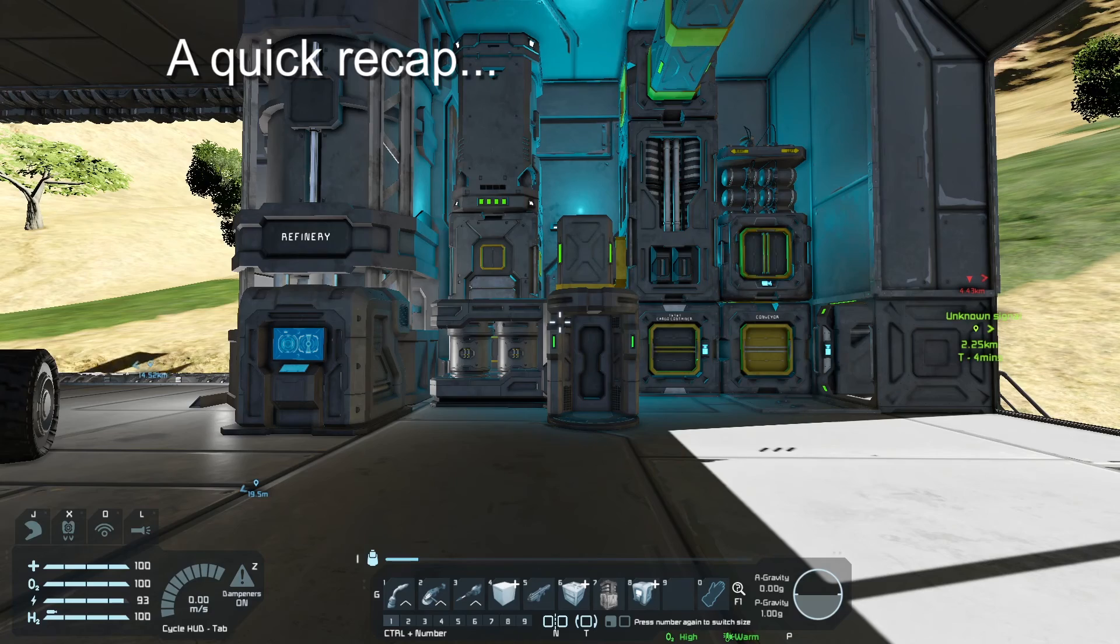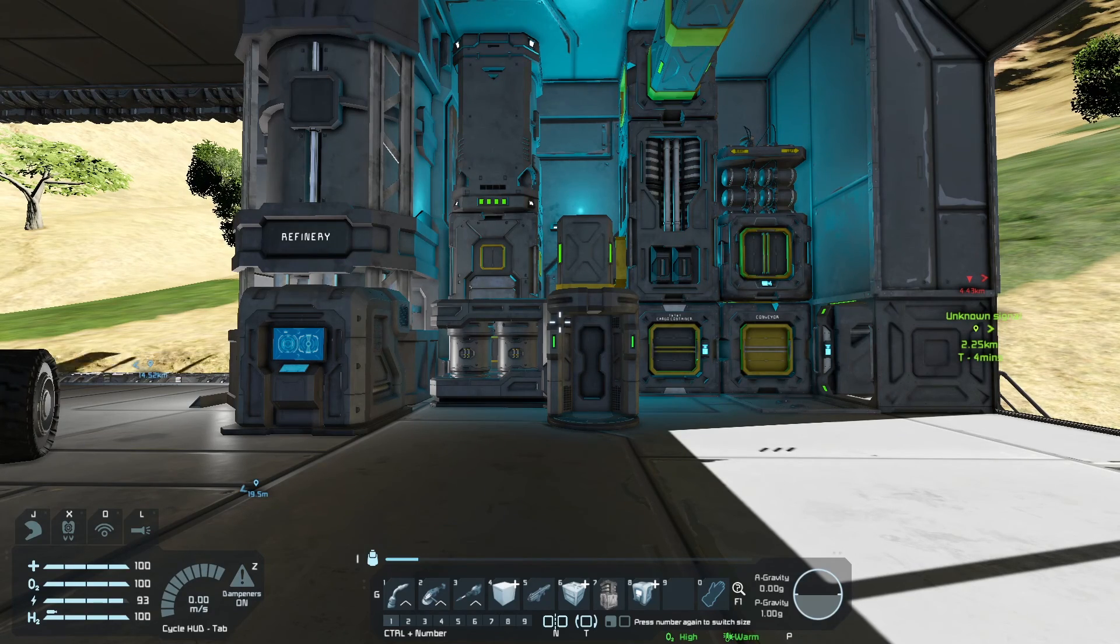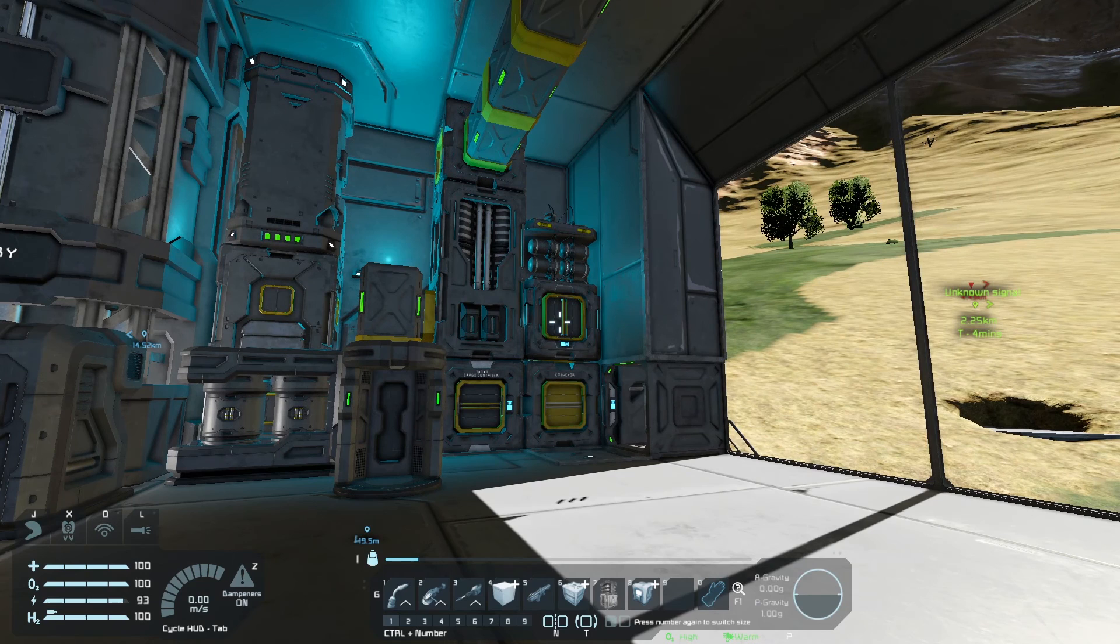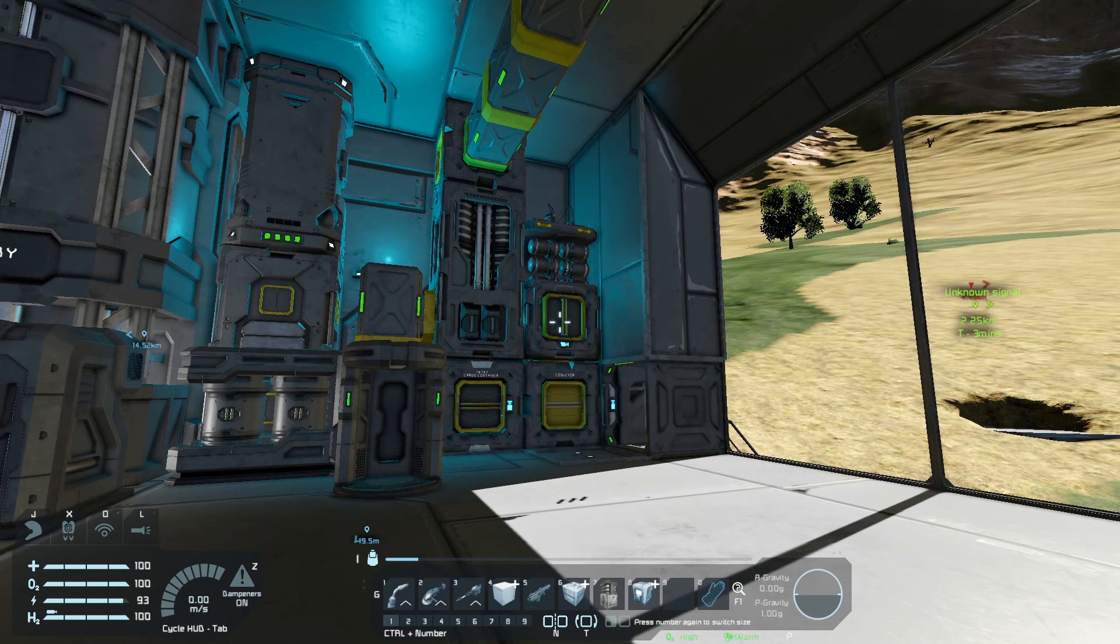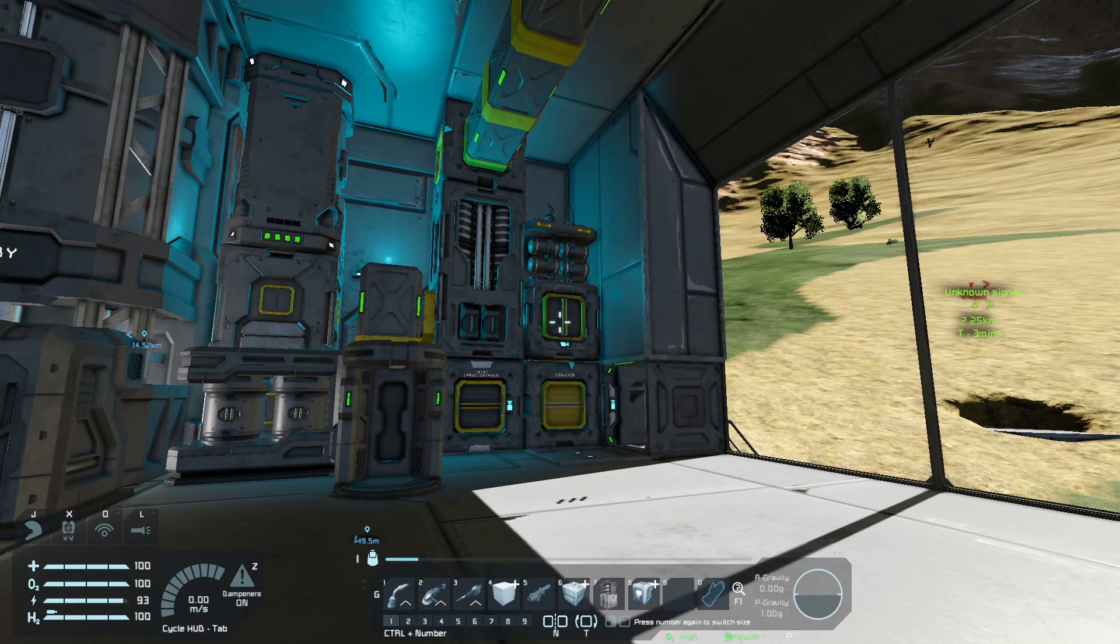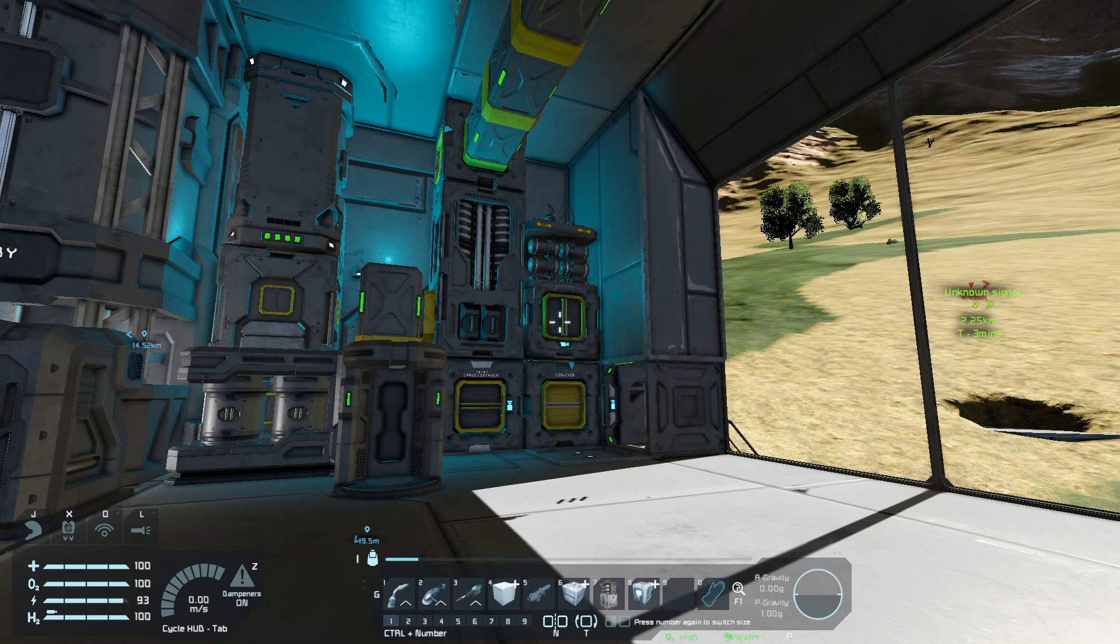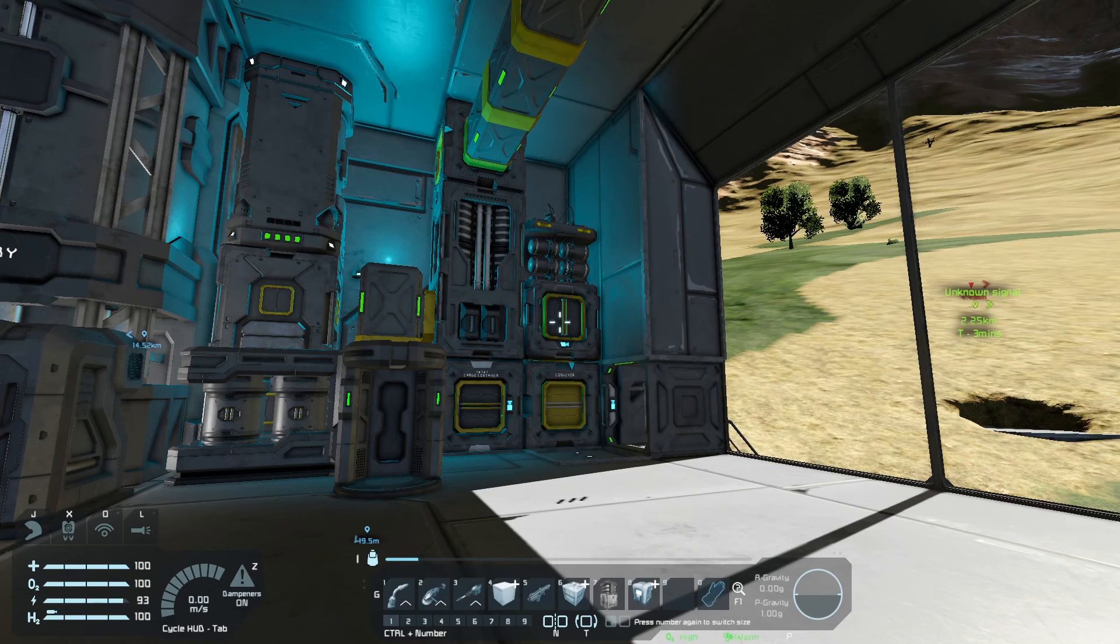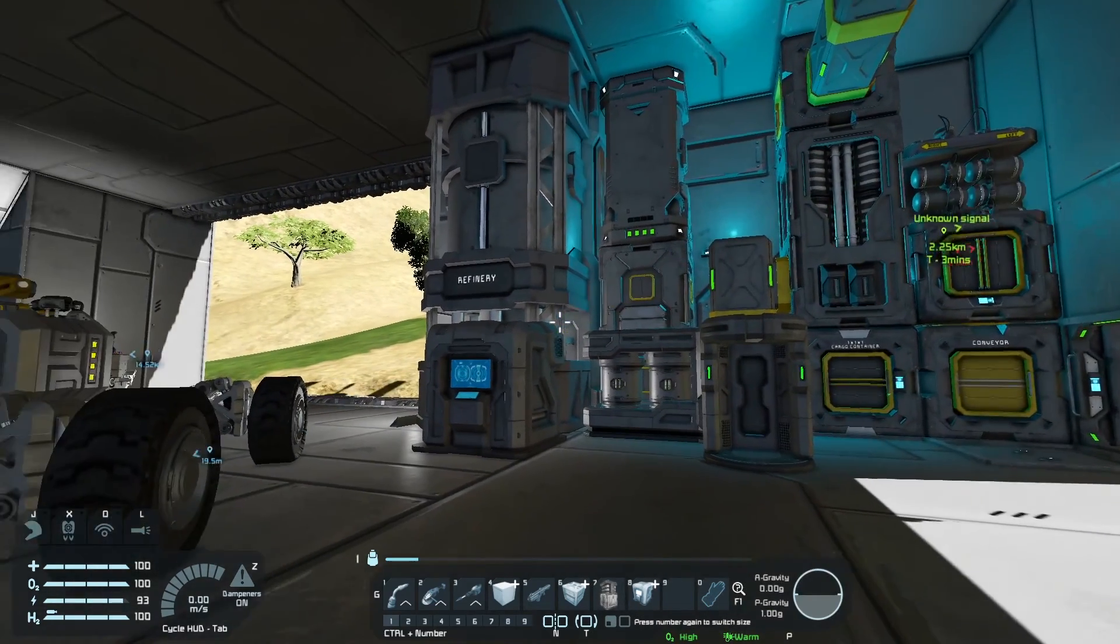OK, so just to explain what's happened there, the Nanobot Building Repair System will work by itself like that as long as you have the components that you need for it to be able to build what you've put down. If the components aren't available and you'd rather that the building repair made the things for you, you need to use the script. Now to use a script, you need a programmable block.